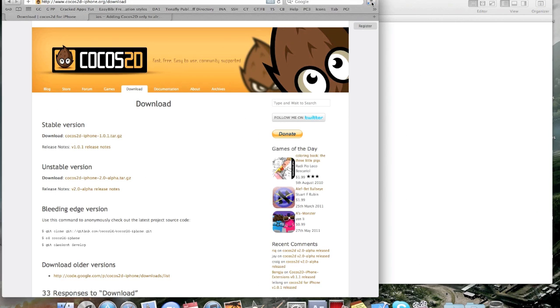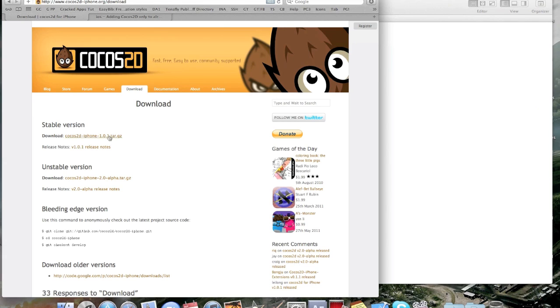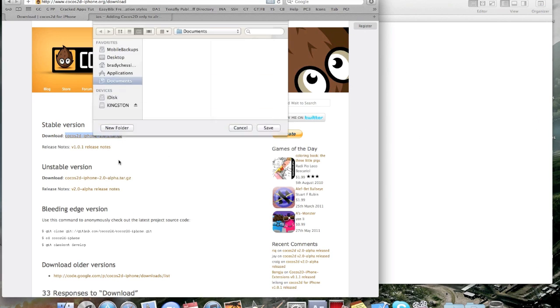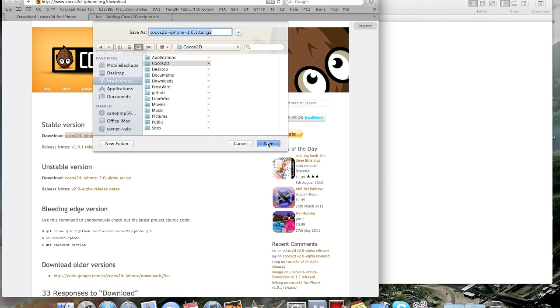Actually, wait a second. I'm going to download it to a specific location on my computer, which you should do, too. Download it to the Cocos2D folder I made before.